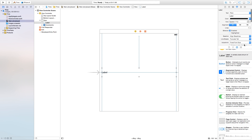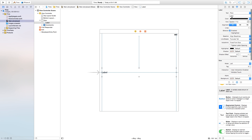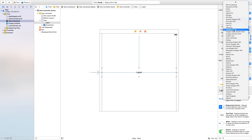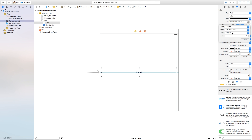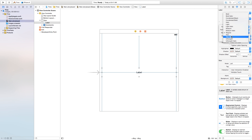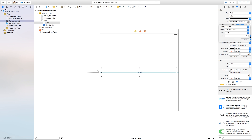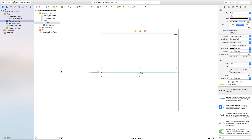Now up here in your attributes inspector, we need to go over to the alignment and click alignment. We're going to center the alignment. I'm just going to change the text — you don't need to do this, this can be whatever text you want. I'm going to have Helvetica Neue, and this is going to be thin. And now let's make this a bit bigger — go to size 30-ish and click done.